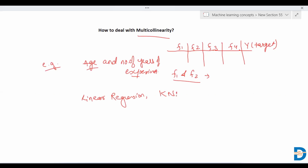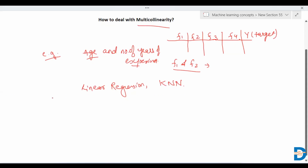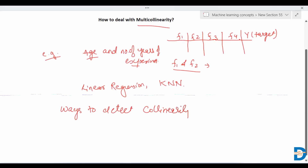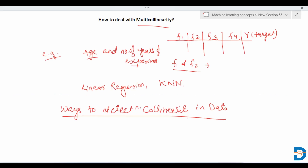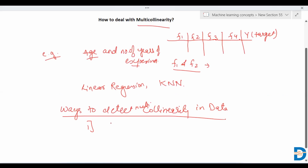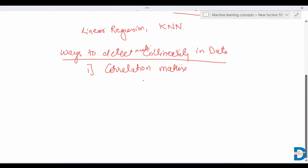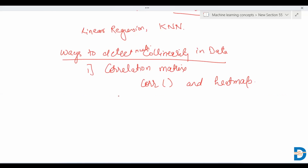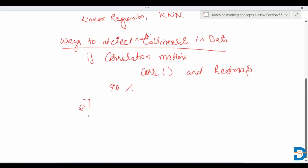The question now is: how will you detect multicollinearity in your data? There are various ways to detect multicollinearity. One way is the use of a correlation matrix. With the help of the corr function and a heatmap, we can find out the correlation among the independent variables. If the correlation is very high — more than 90% — we say that multicollinearity exists.